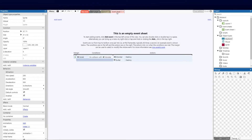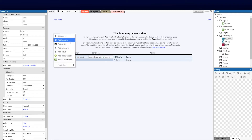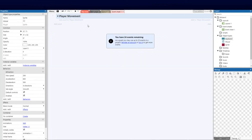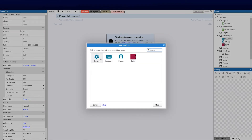Let's jump over to the event sheet and get some magic happening. Our first one is going to be system-based movement. Let's create a group and call it 'Player Movement.' The reason for this is that if we choose to toggle or comment it out — to disable it — we can just disable the top of the group and everything inside will be disabled. Structure is key when it comes to development.